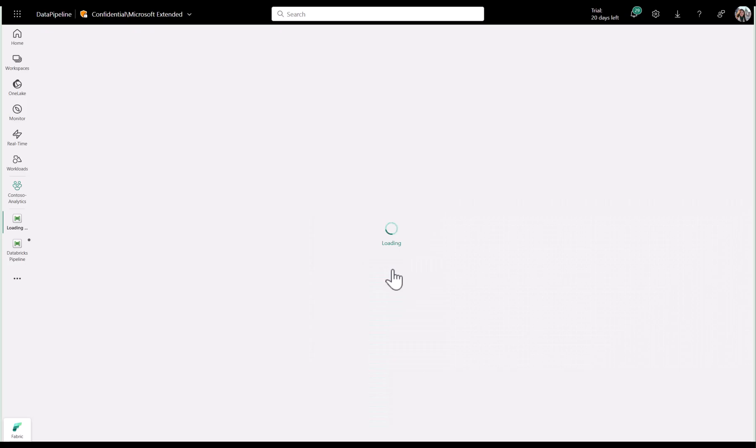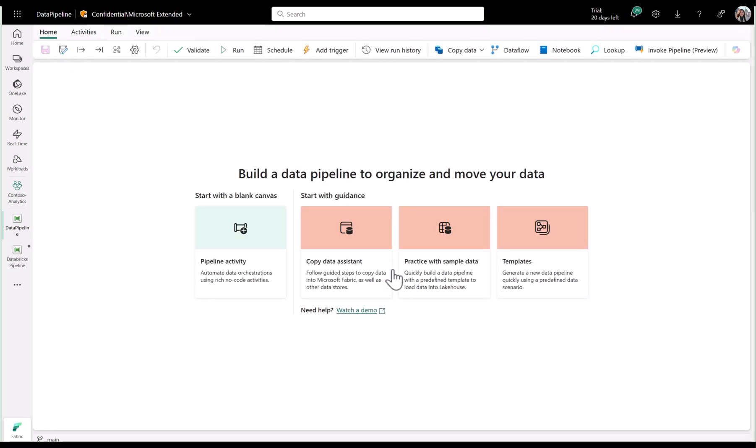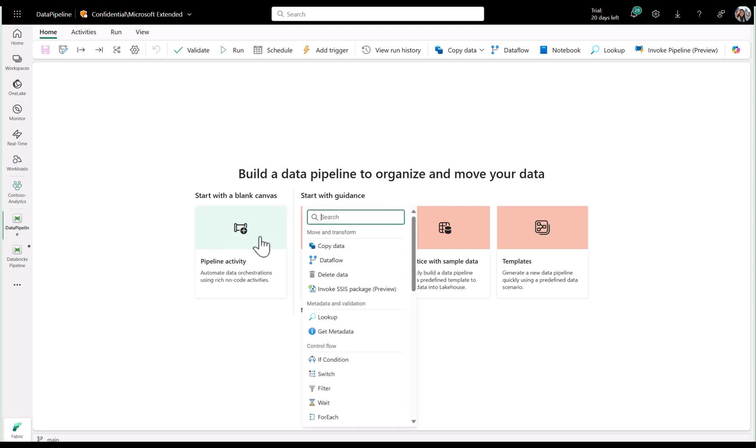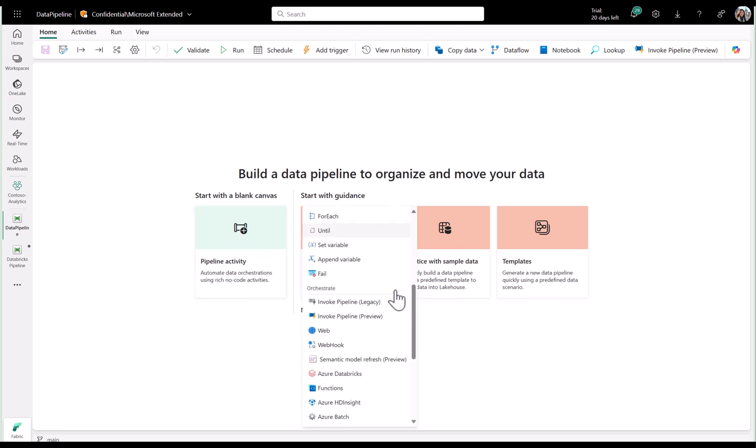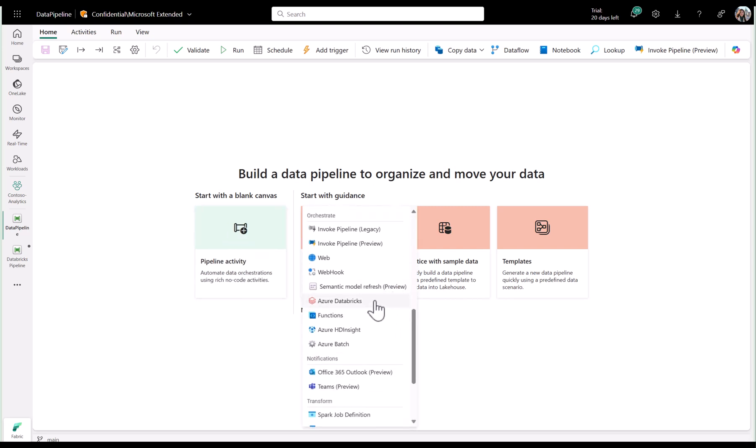Once you've landed in the pipeline canvas, we can add a new Databricks activity by clicking the pipeline activity card or you can find the activity on the activity bar at the top of the canvas.